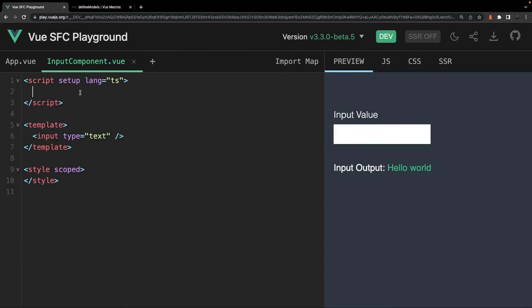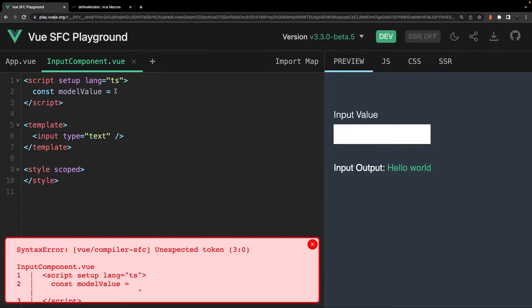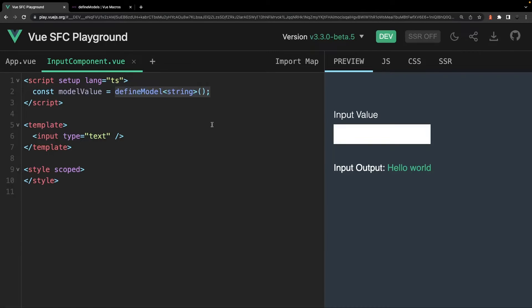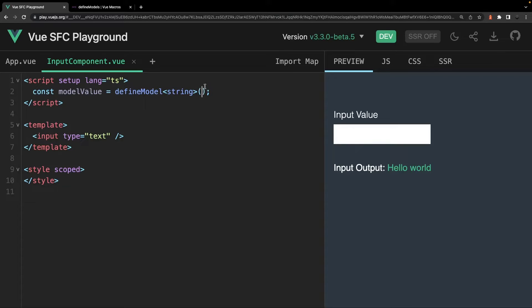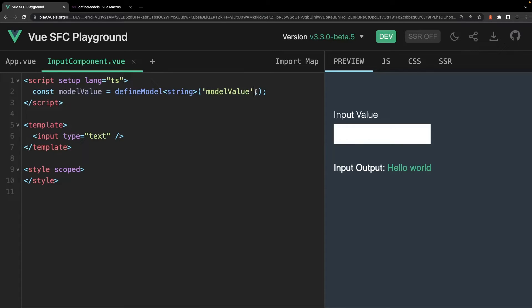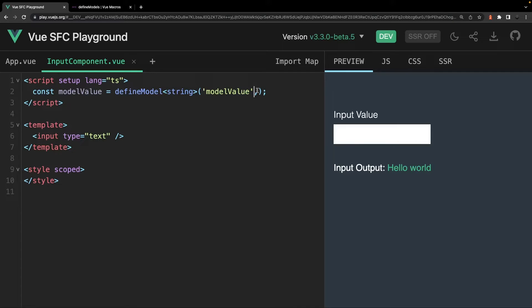So to begin using this macro, we can create a new variable which we'll just call ModelValue for consistency purposes. And we'll set this equal to the Define Model macro, which we'll type as a string. Now this macro accepts two parameters. The first is the argument name and if left empty, it'll default to the model value. This param can be used if you have multiple v-model values that you're defining in this component via v-model arguments. But if you only have one v-model directive and you haven't used any arguments, then you don't need to define this param.